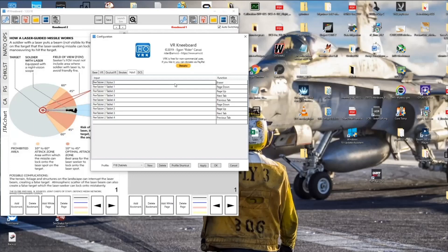You will definitely have to set your inputs. For every tablet, I'm using page down and page up for the four buttons on the tablet. I've assigned both tablets the same functions, so it makes no difference which tablet I'm clicking.